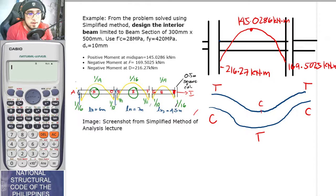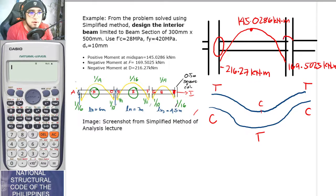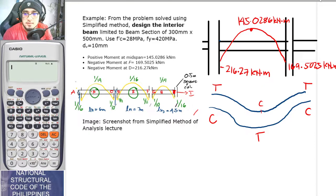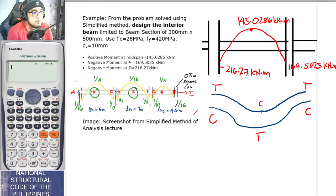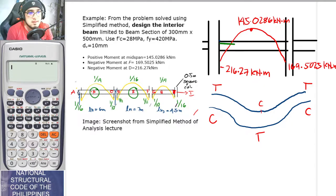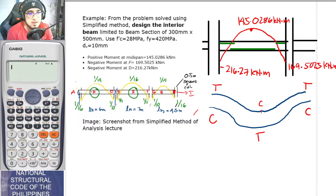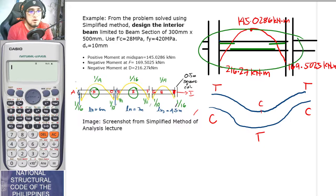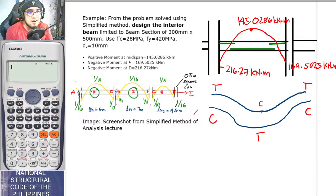Can you follow why the beam behaves this way? By the way, the supports here are fixed supports, which is why there is moment capacity there. So it is logical for us to place the reinforcing steel bars at the upper part at the left side, at the bottom at mid-span, and at the top again at the right end. This is the setup of our rebars in our singly reinforced beams.